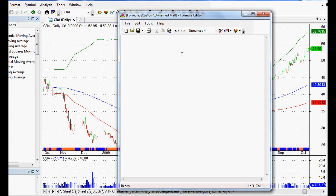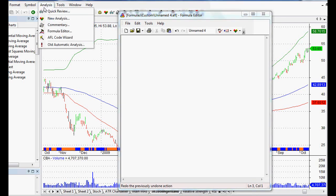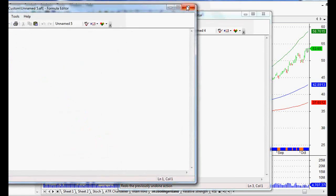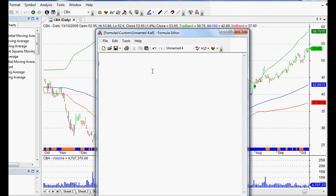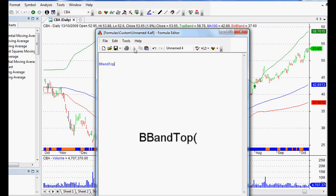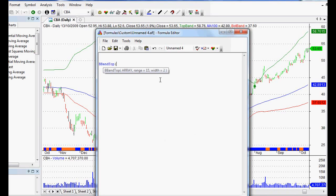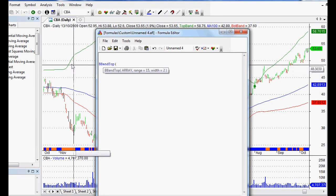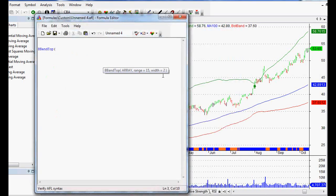Looking at a Bollinger Band breakout, there are a few things we want to set up in our code. We go to Analysis, then Formula Editor — that'll bring up our blank sheet so we can get started. To do a Bollinger Band it is very simple: it is BBandTop. As you know from our other videos, when it turns blue it means AmiBroker recognizes it, and when we open the bracket it tells us what to put in. We're doing the Top Band here.